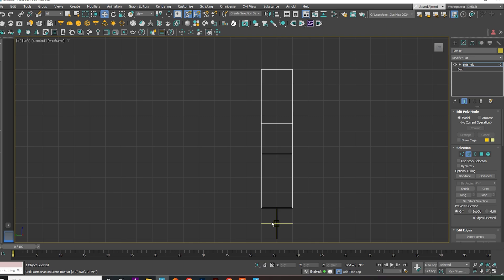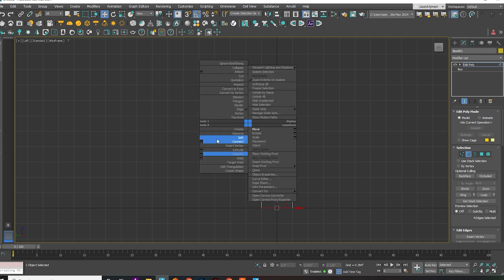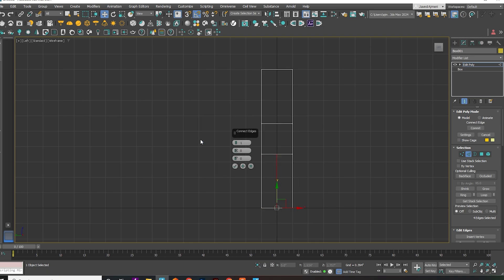Select the bottom edges on the left side, right-click, and choose Connect. Connect one edge and set the slide to 95.